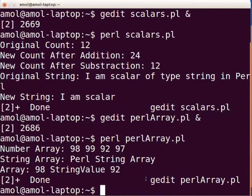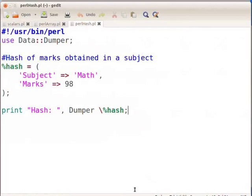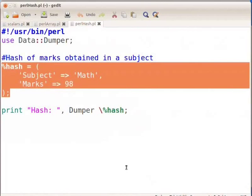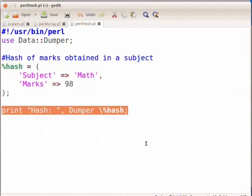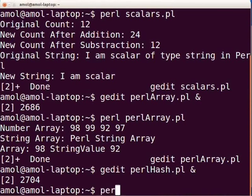Now let us look at an example of hash data structure. Switch to terminal and type gedit PerlHash.pl followed by ampersand and press enter. This will open the PerlHash.pl file in gedit. Type the following code as displayed on the screen. This hash indicates the marks obtained in a subject. This example shows the use of hash. Now let us see how to print the hash. For now just note the way the hash is printed. Detailed explanation will be given in a subsequent tutorial. Press ctrl+s to save the file, then switch to terminal and execute the Perl script as perl PerlHash.pl and press enter.